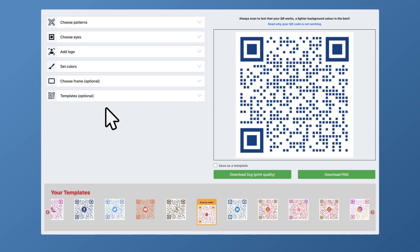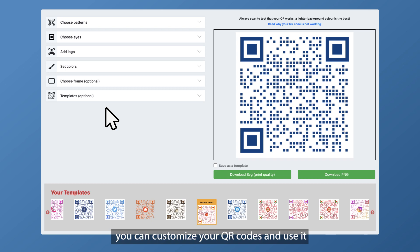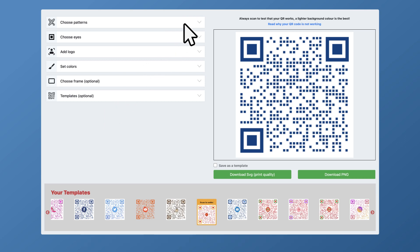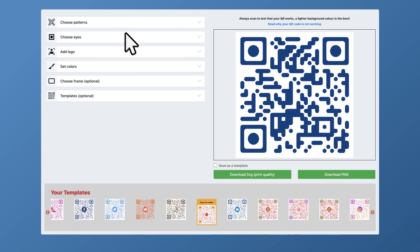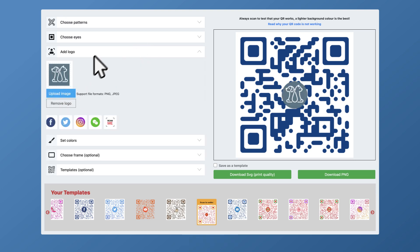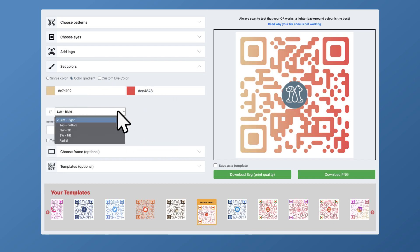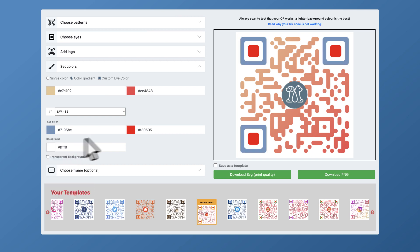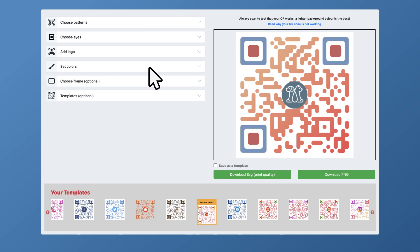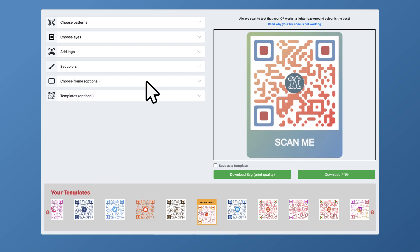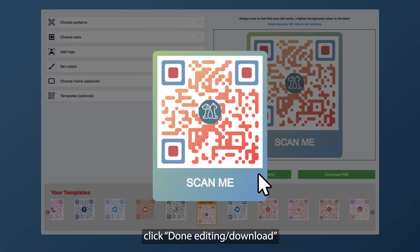Step four, if you'd like, you can customize your QR codes and use them for print media offline promotion like posters and brochures. You can customize its pattern and eyes, add a logo, assign new colors, add a frame, or choose from one of the templates. Step five, after you're done, click done editing / download and voila.